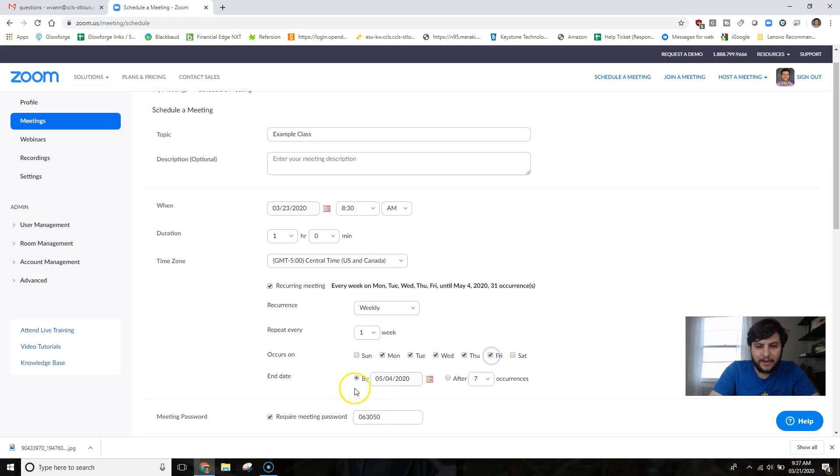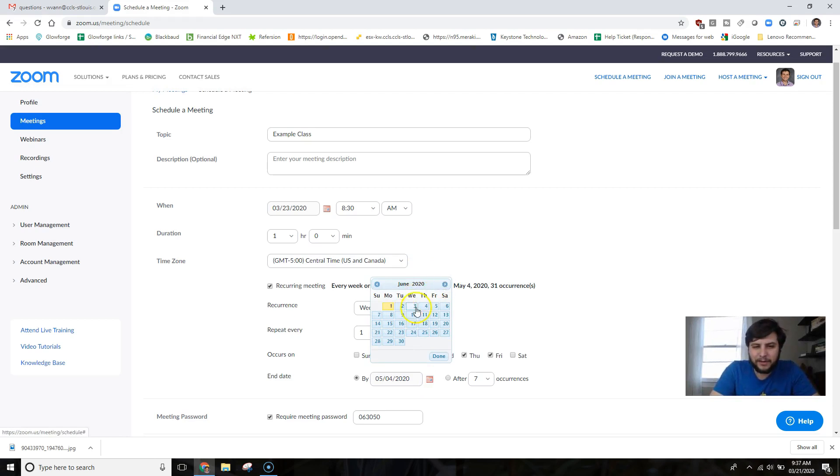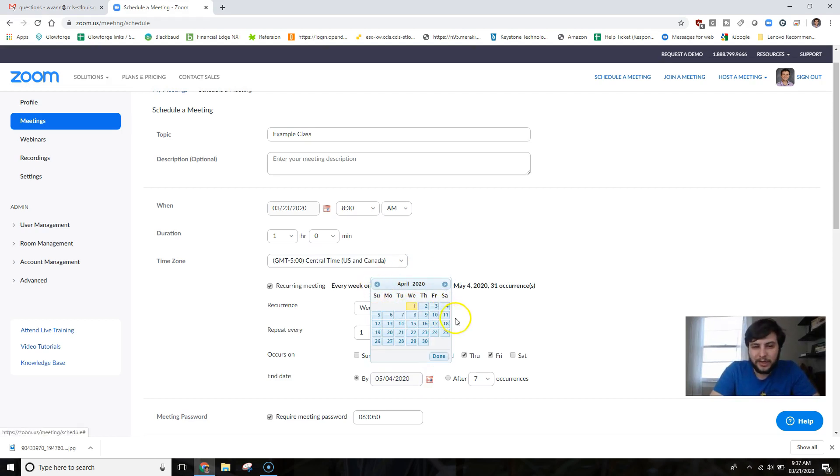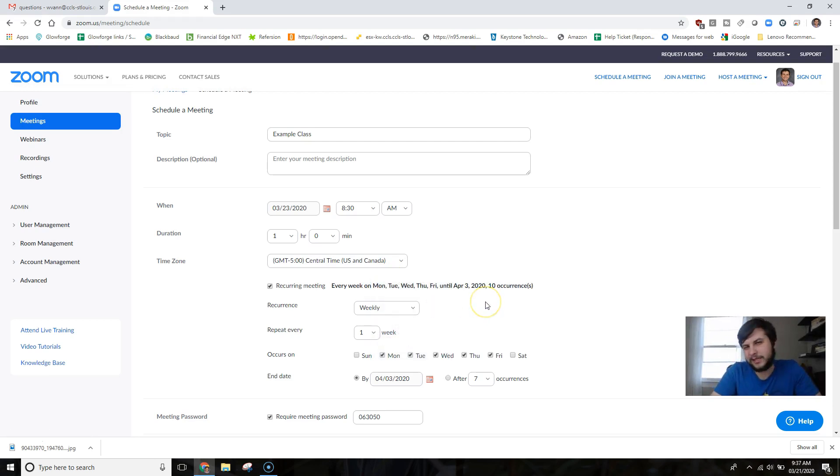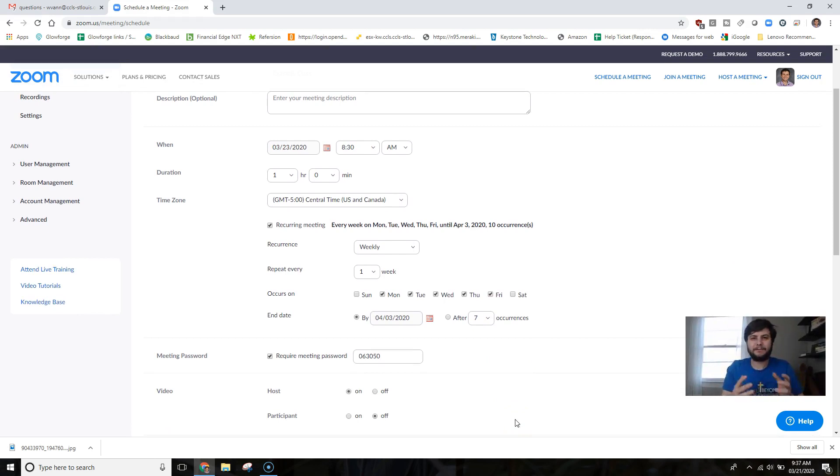And then I can have an end date. So I'm going to say my end date is not in June, but let's make my end date April 3rd. That's how long I'm going to go with this. You of course can then reschedule new meetings past that if we have to be doing the e-learning past that date.